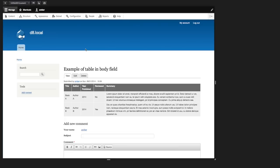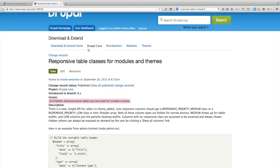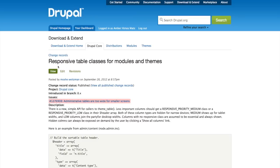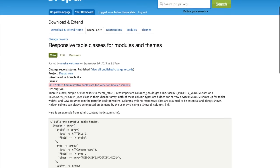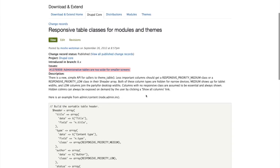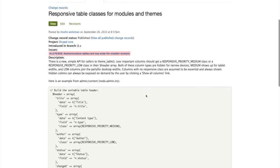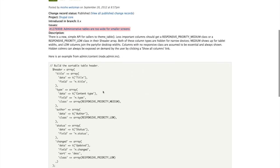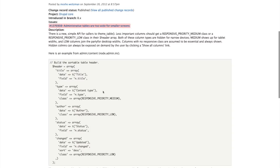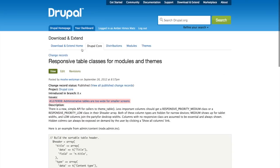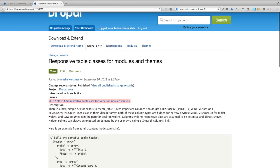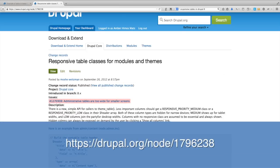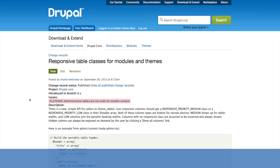If you're creating tables in your module or theme, check the documentation on Drupal.org to see how to add responsive table classes in your module or theme using a new simple responsive table API. And you can find out more at Drupal.org slash node slash 1796238.